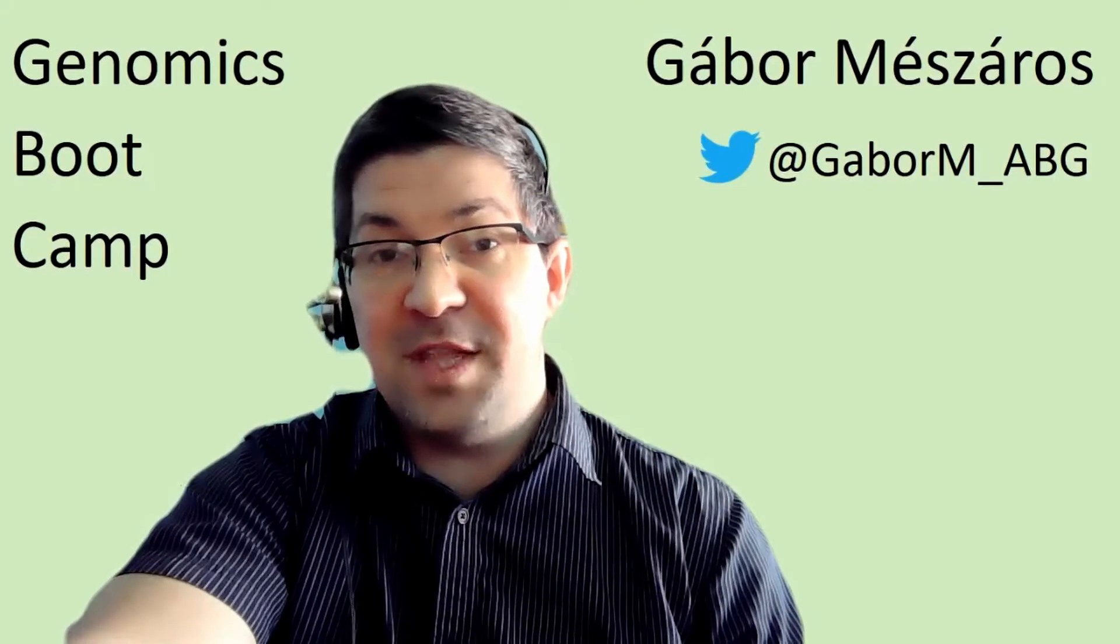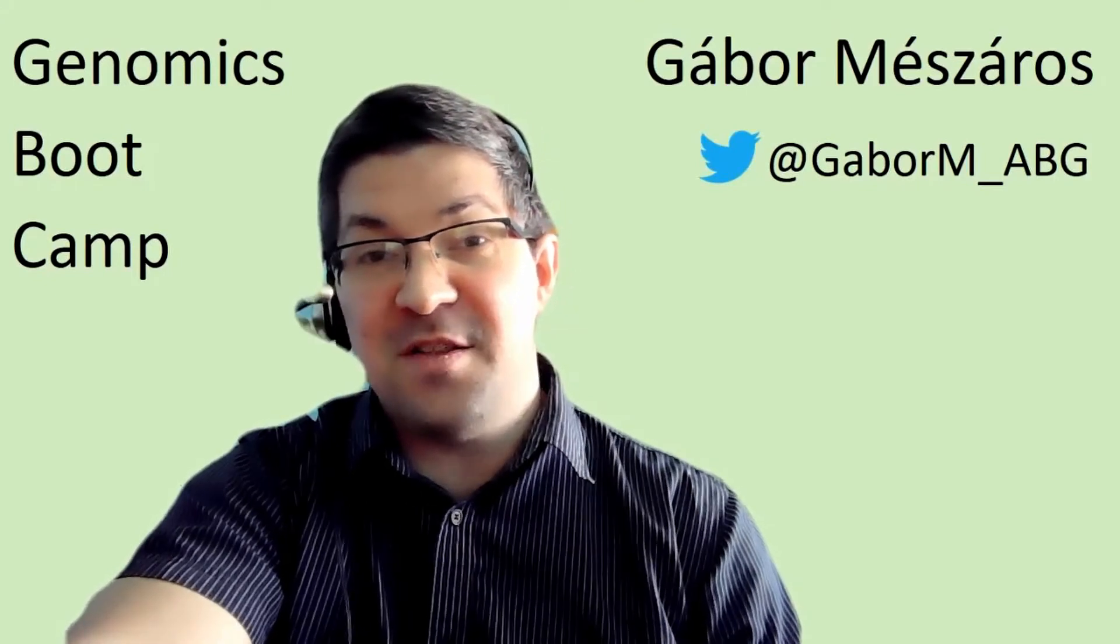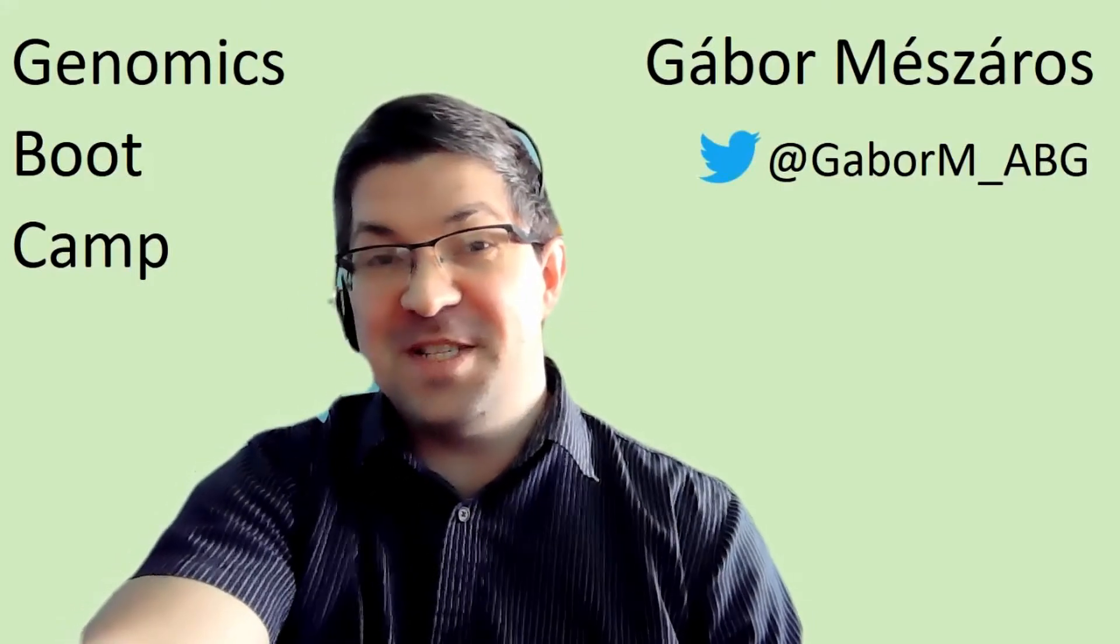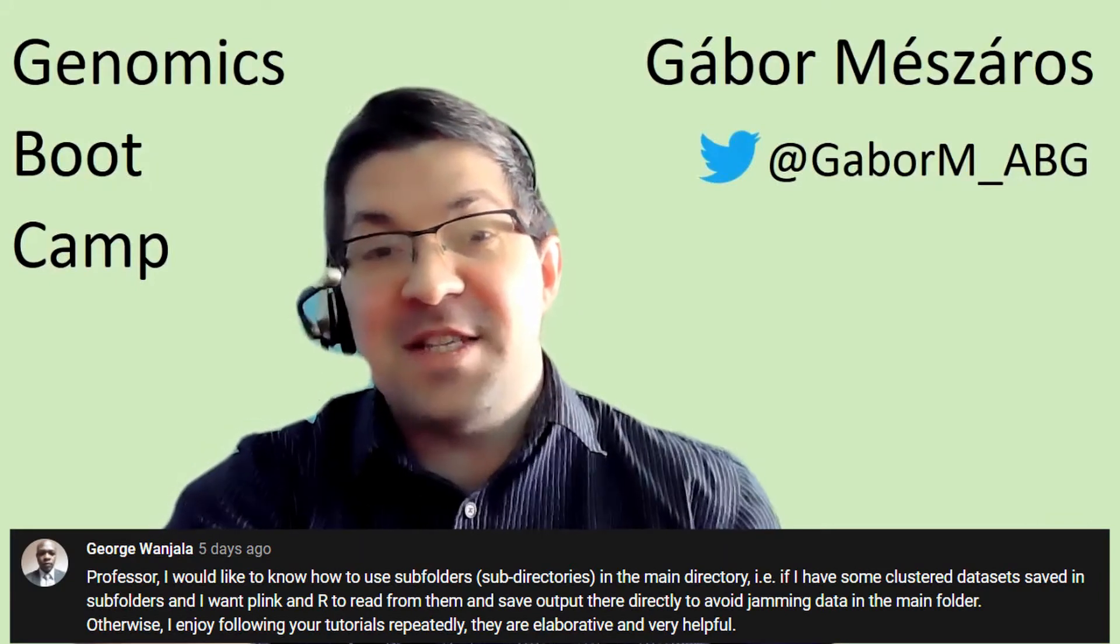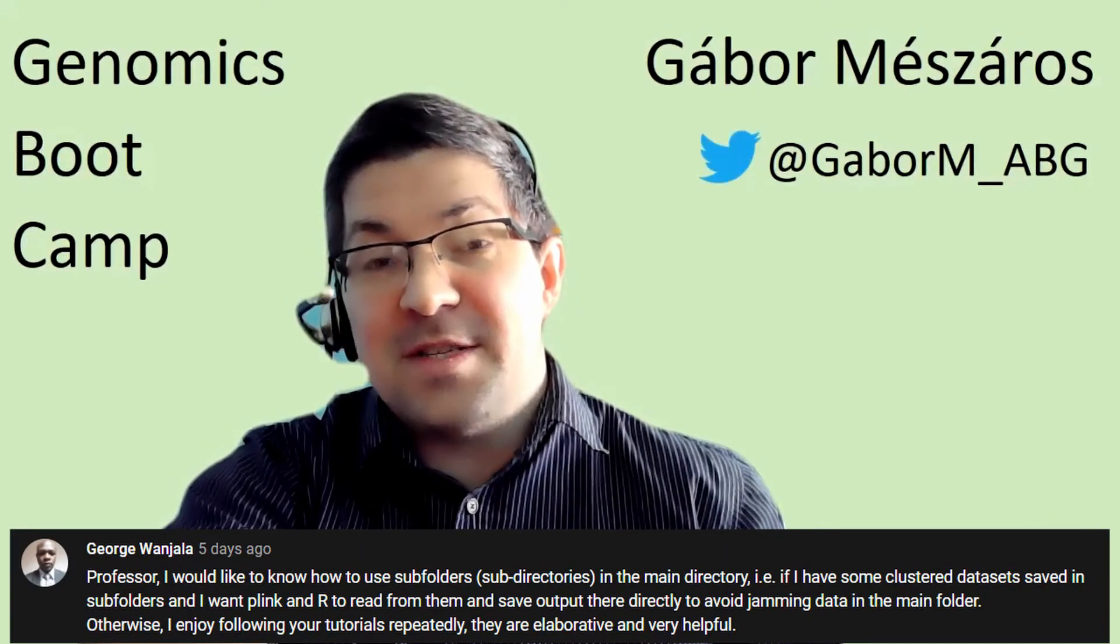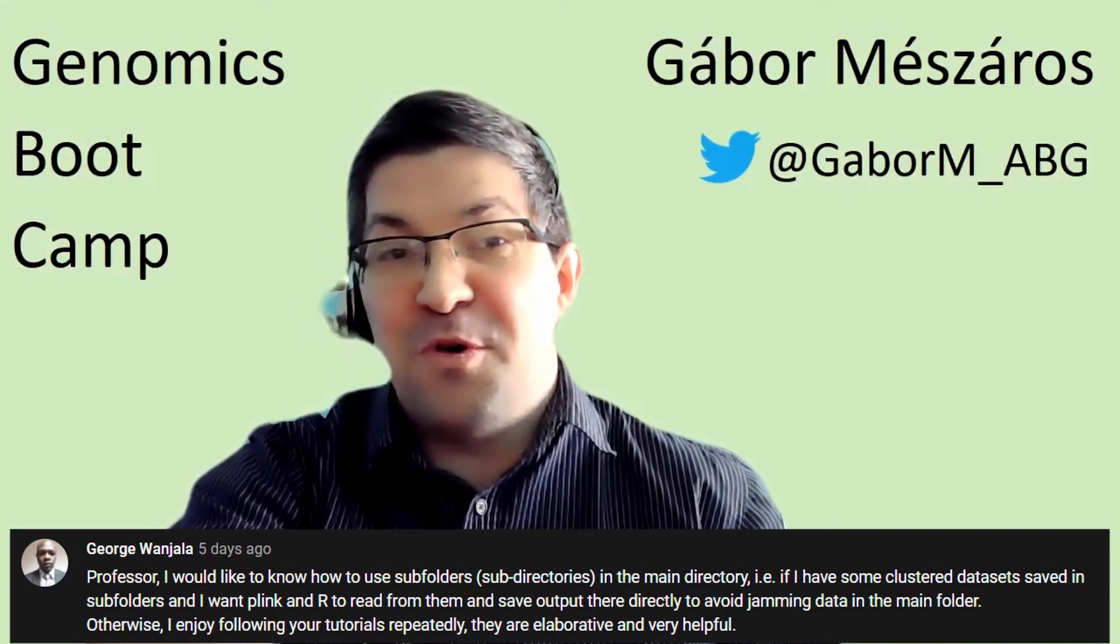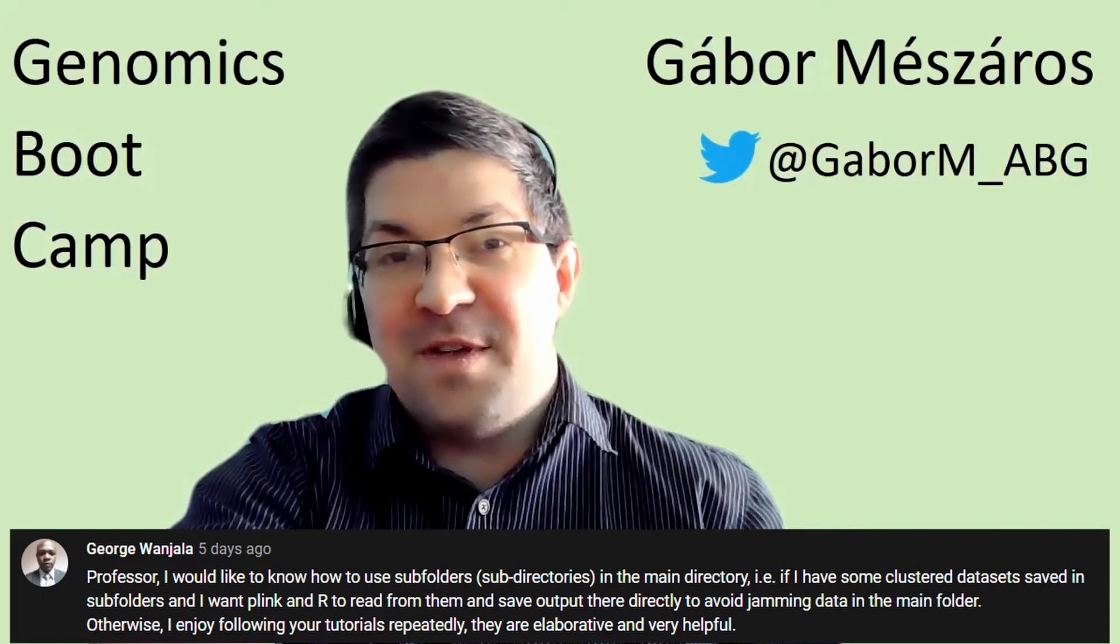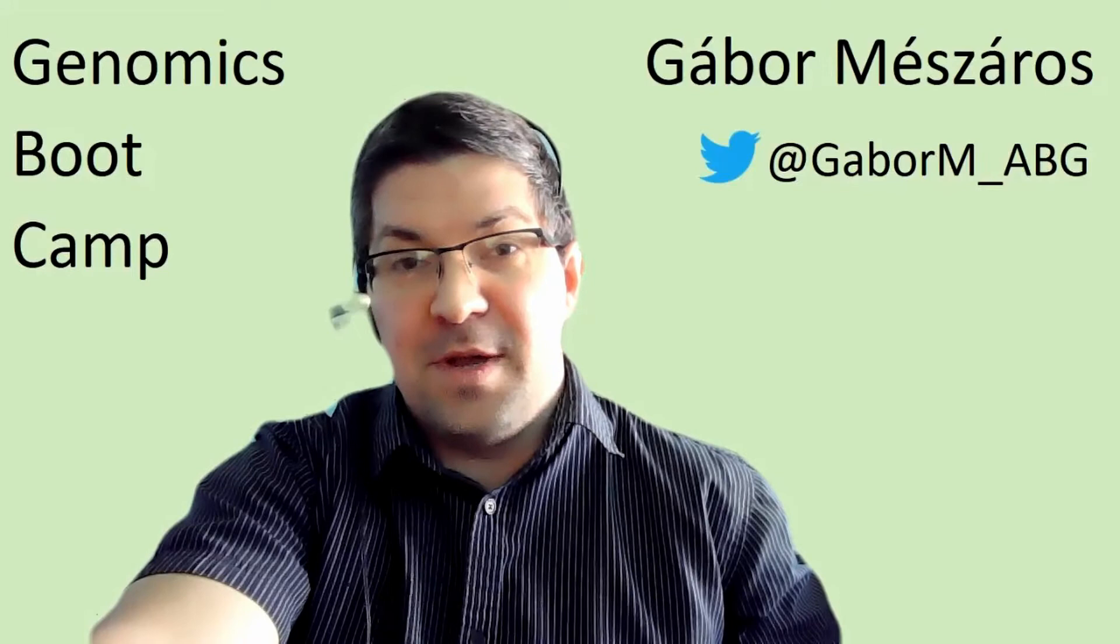The idea of the video was coming from a subscriber of the channel, George Vanyala. Thank you very much, George, for this insightful comment. In this comment he was asking that basically there are a lot of files that are created by Plink and isn't there a way to organize things a little bit better so you don't have so many files in the working directory.